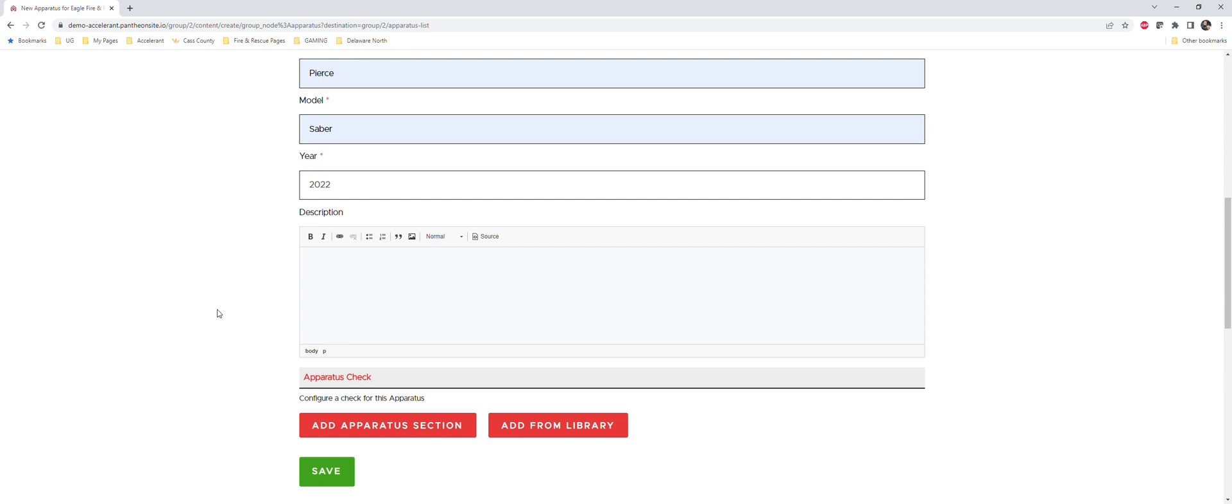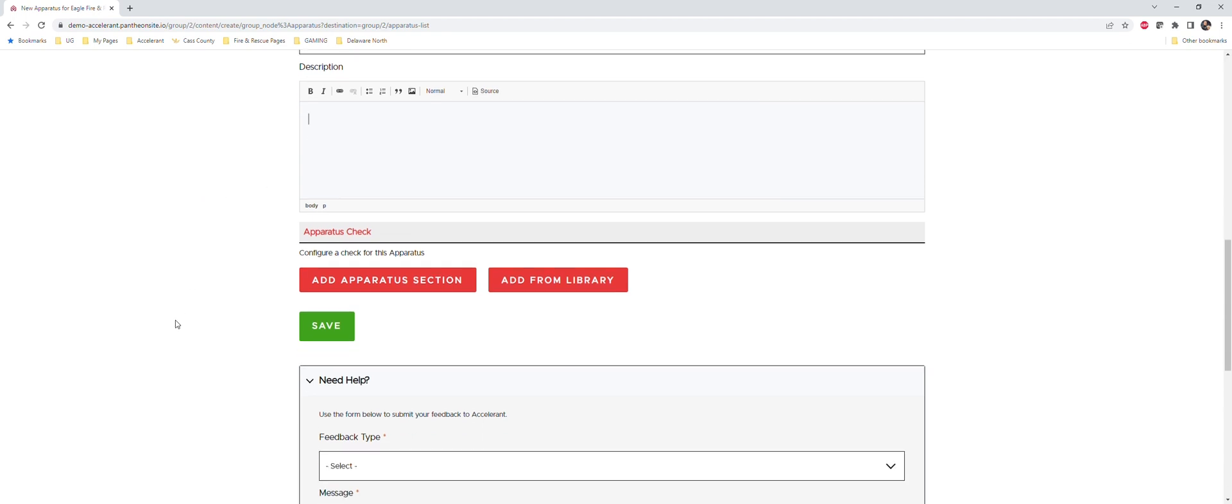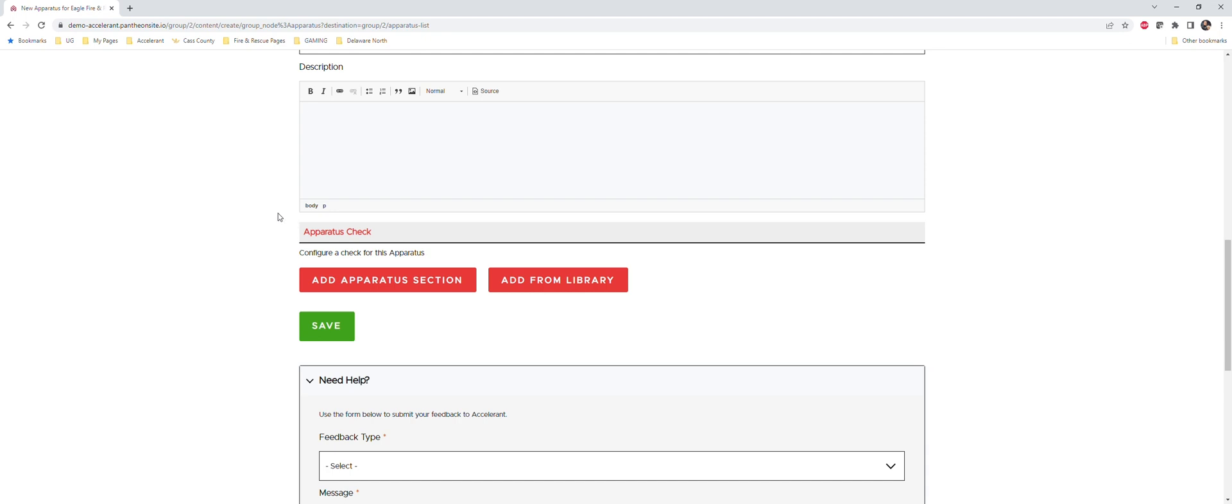We're going to go ahead and add an actual truck check to this new apparatus while we're in here. Truck checks are broken down into really two different things: you've got your sections and you got your fields. Sections are really, think about them as either a section of the truck or a space or a compartment within the truck. It is an area of the truck that you would want the person conducting the inspections to be focused on. Fields are the items or the checks that you would want them to do within that particular section.